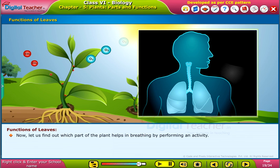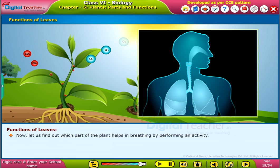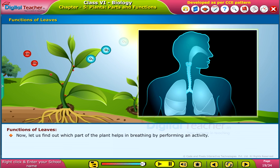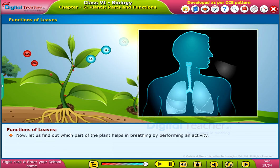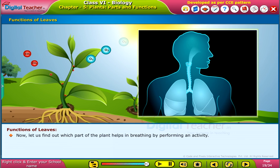Now, let us find out which part of the plant helps in breathing by performing an activity.